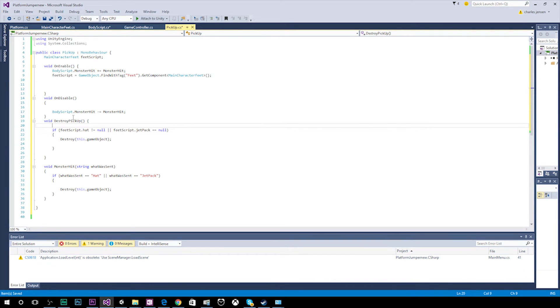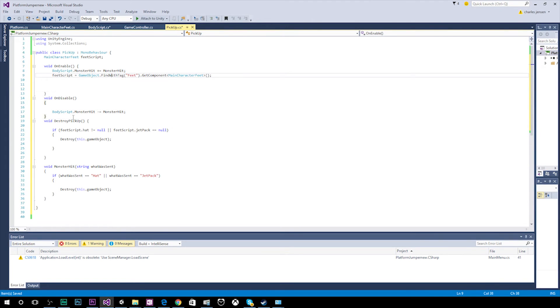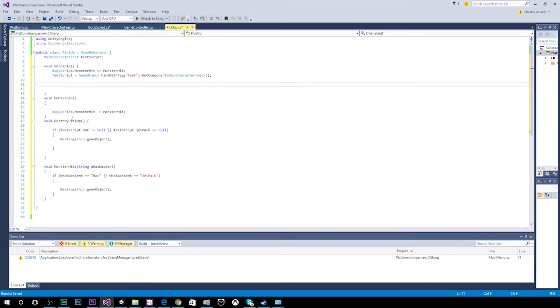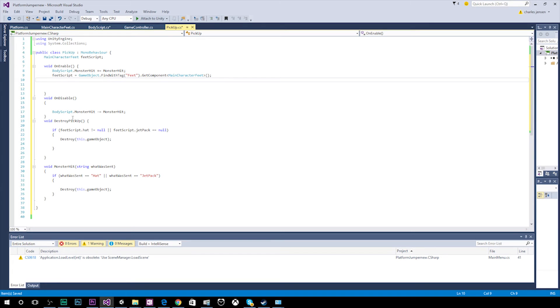Okay. And we need to make sure this function gets run through. So we need to call it in void on enable. You need to call it on enable. And that would be destroy pickup, parentheses, semicolon.